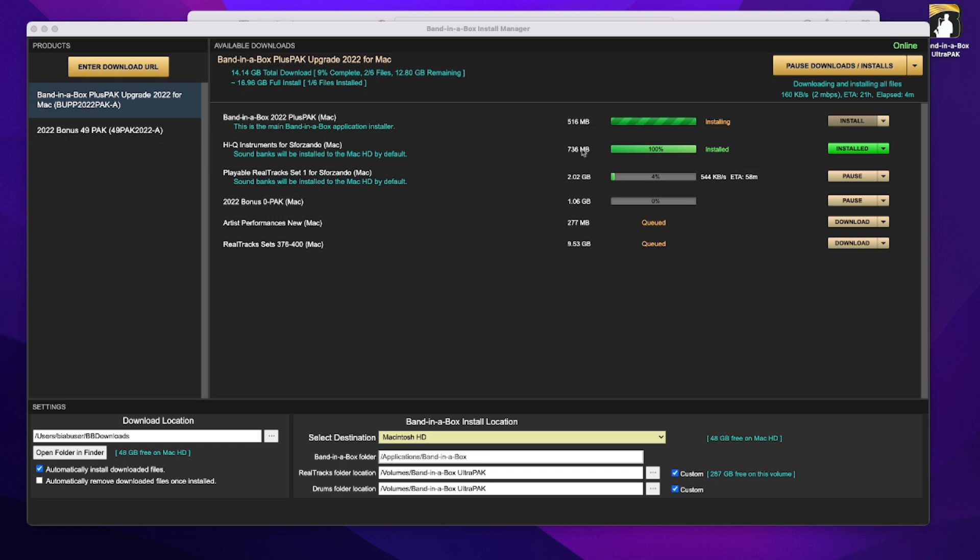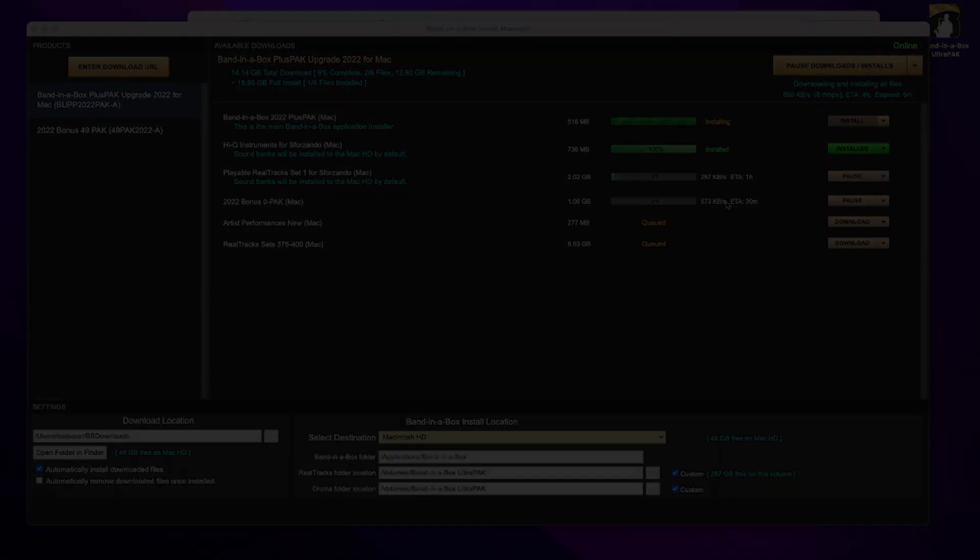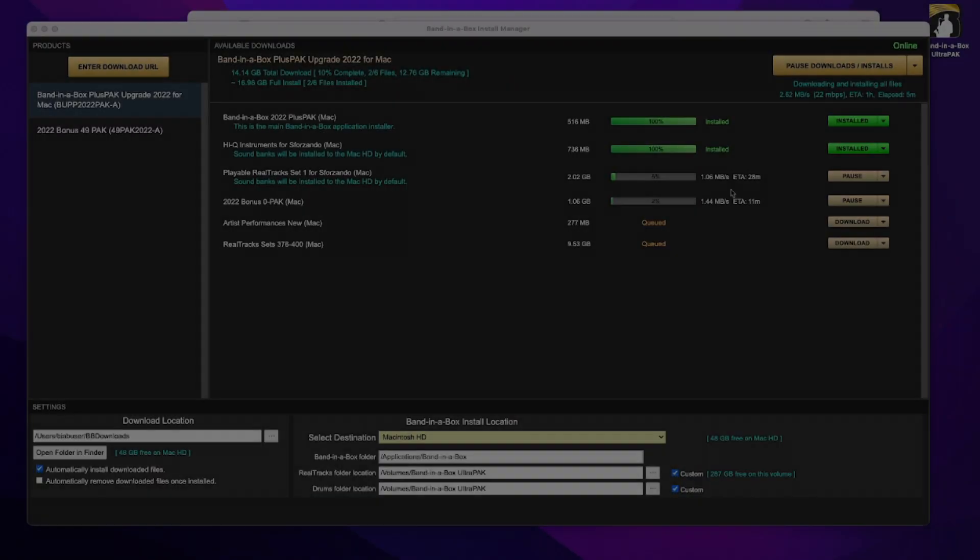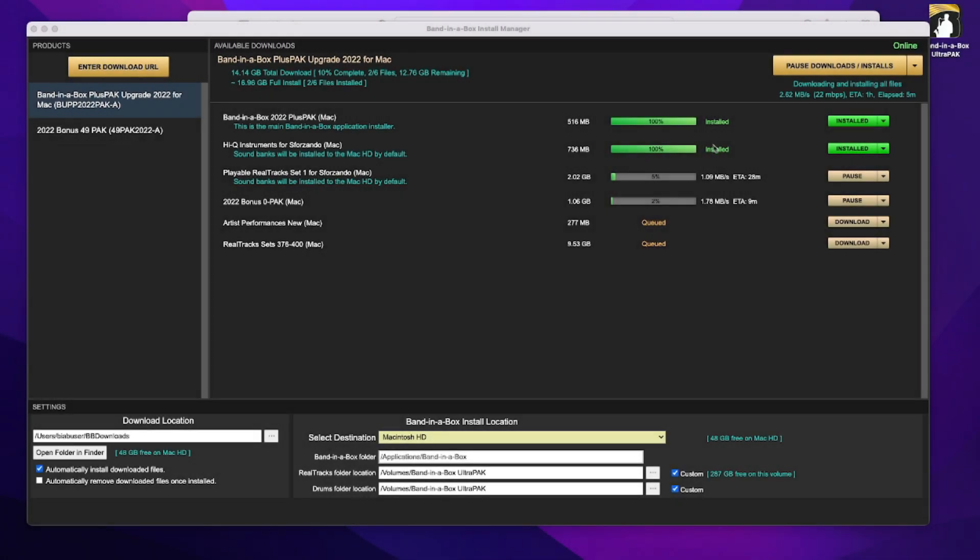And it looks like it's now also moved on to Playable Realtrack Set 1, downloading, as well as the Bonus Zero pack. And it looks like the main Band-in-a-Box application has now been installed as well, without any input needed from me at all.